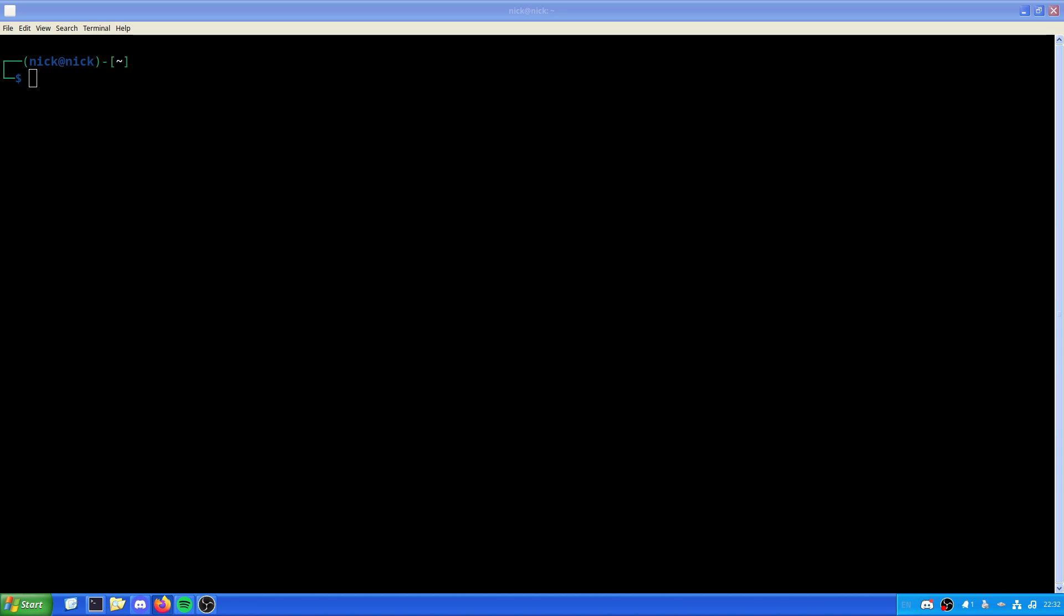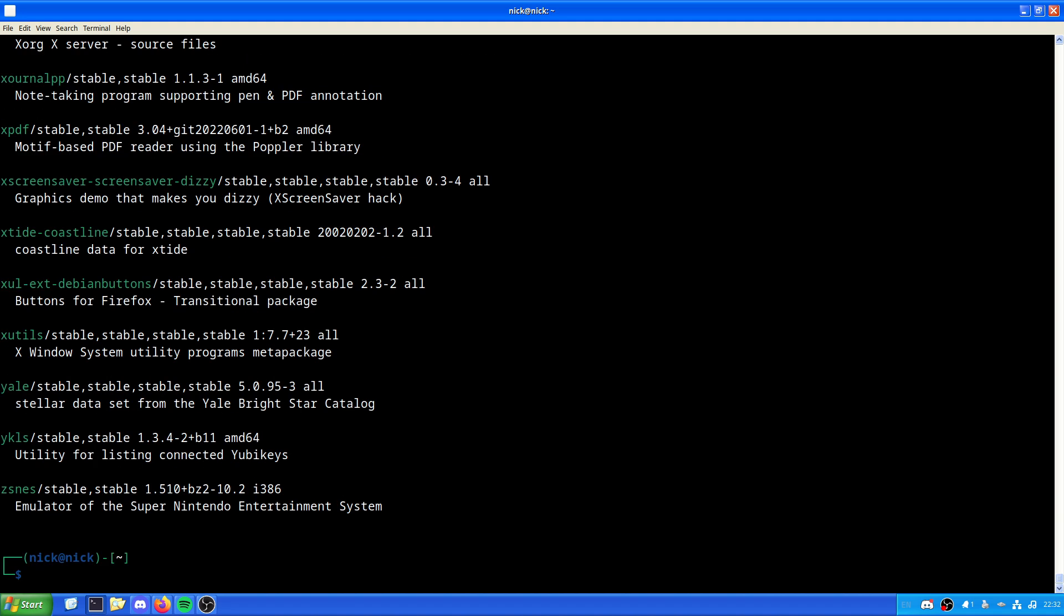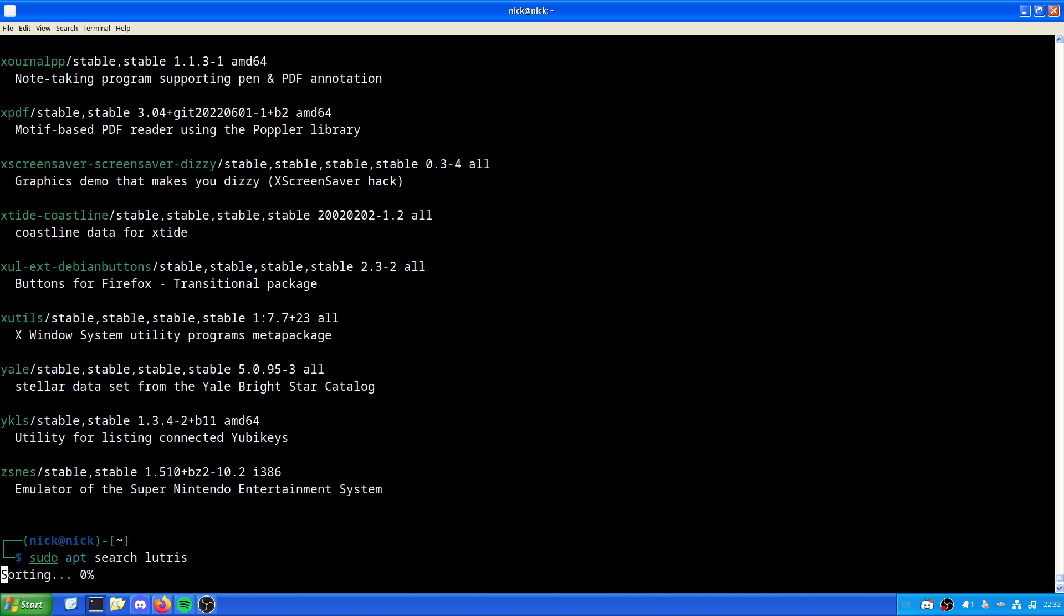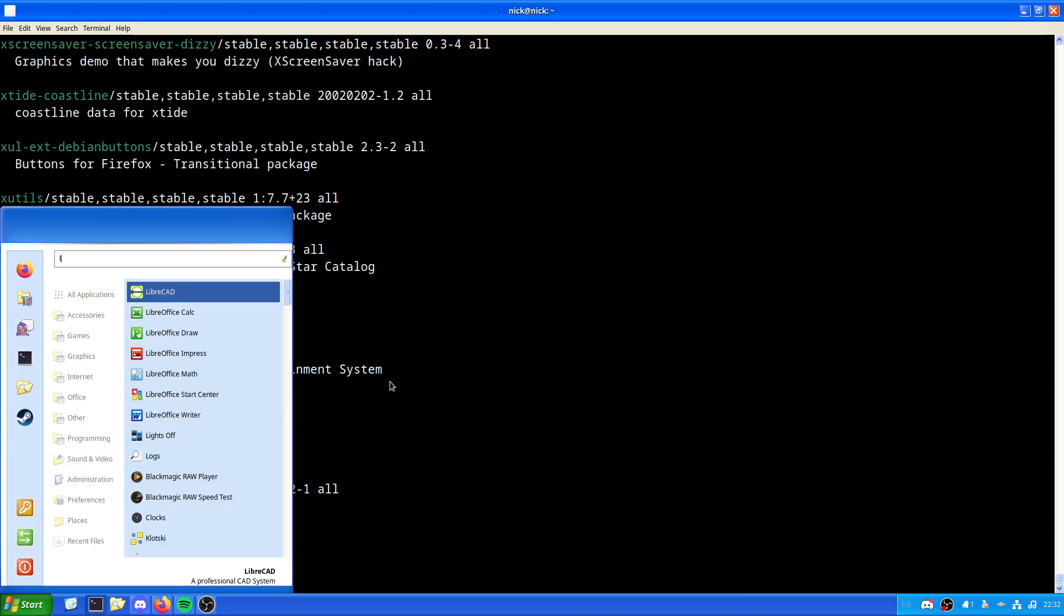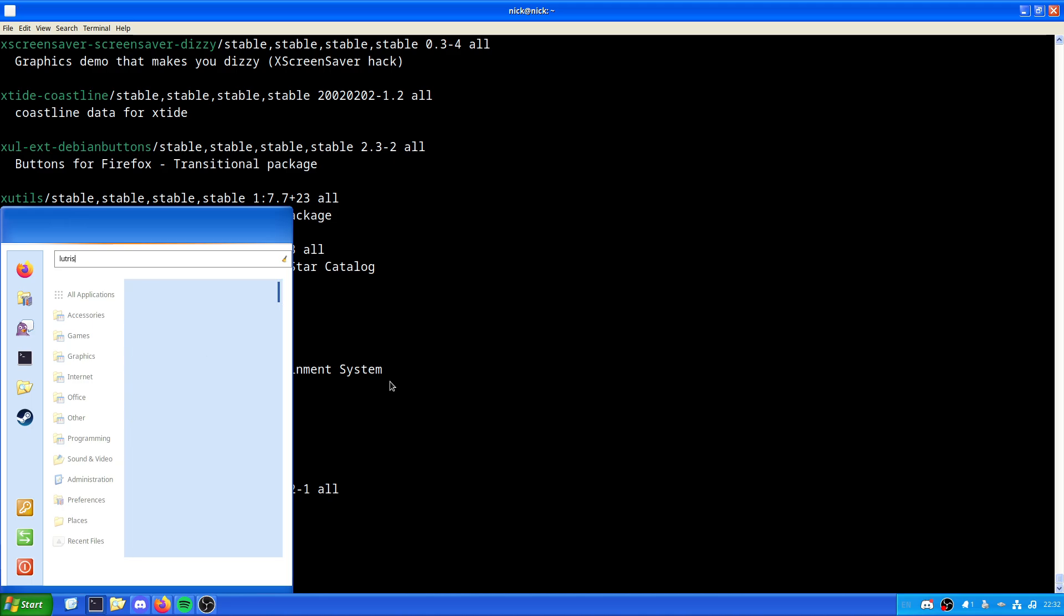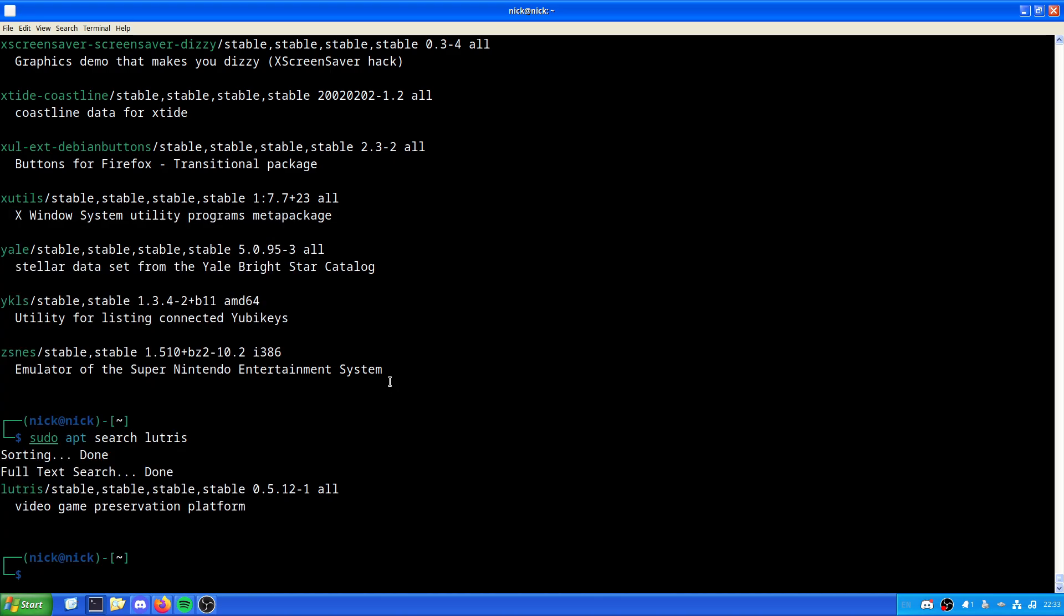So first off let's just do a sudo apt search Lutris. Well there we can see Lutris is there. Now what you're probably wondering is do I already have Lutris installed? The answer is no, I do not already have Lutris installed on this system. So what I'm actually doing is representative of what you'll actually have on your own system. So let's install it using the Debian repository that is available.